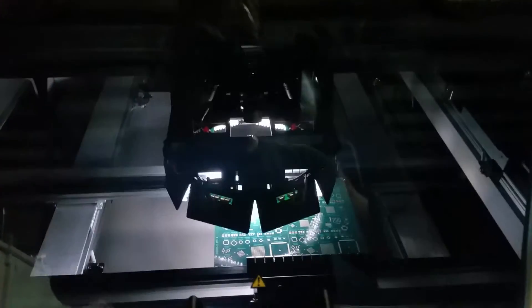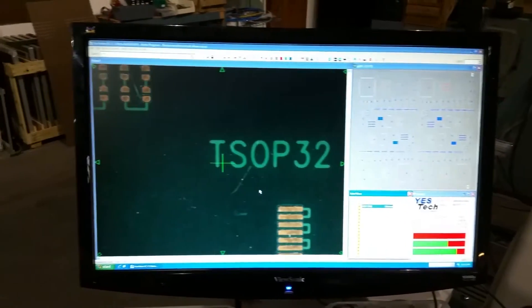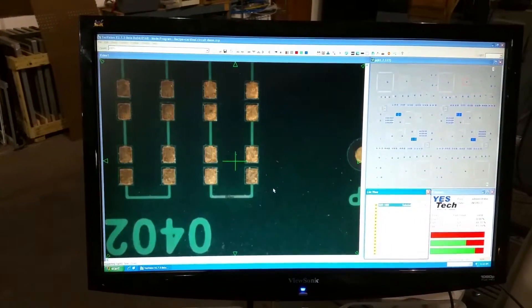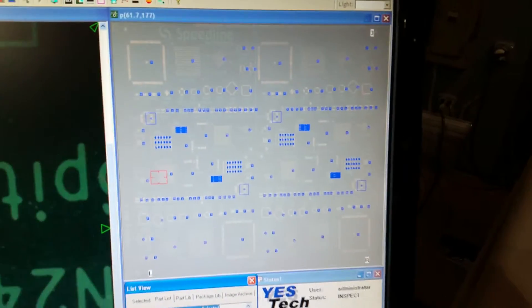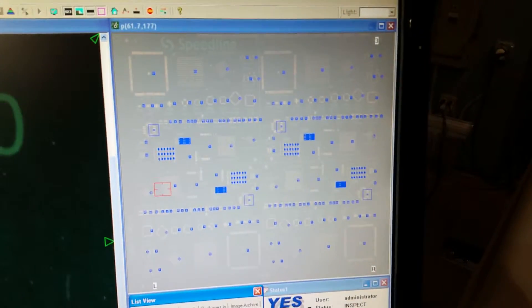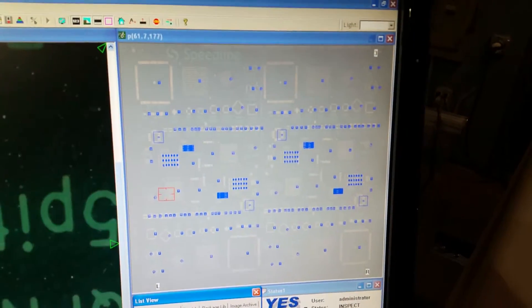The machine has four side-view cameras and one top-view camera for inspection purposes. Features include programmable inspection routines, use of CAD data, and a GUI of inspection points.